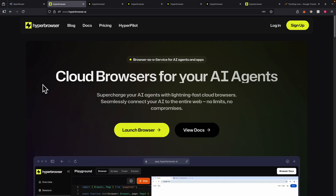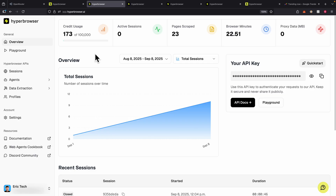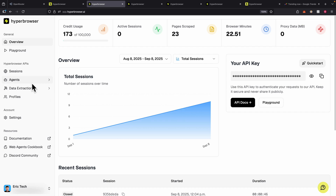To get started, first thing first, we navigate to hyperbrowser.ai and click on login. Once we log in, this is what the dashboard looks like. You can see that I'm on the overview tab, where we can view the credit usage and consumption — how many pages we have scraped. We can also get our API keys to authenticate ourselves when making API requests. On the left, you can see data extractions and agents to incorporate AI agents into browser sessions.